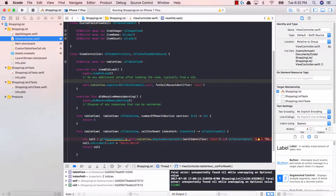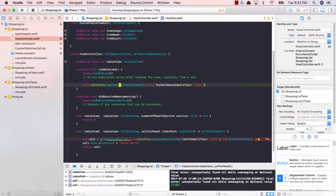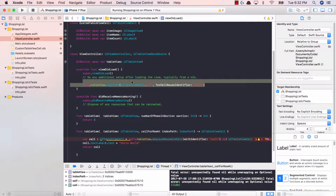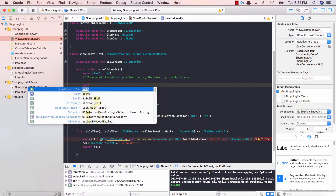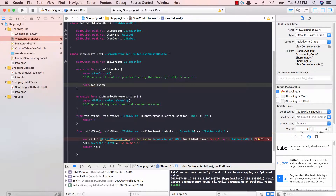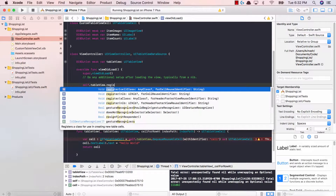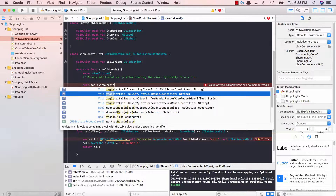Going back to our view controller, we previously registered our UITableViewCell, but we don't need to register that anymore. Instead, we need to register our custom table view cell. We can do this by saying self.tableView.register, and instead of registering the cell class, we're going to register the nib.